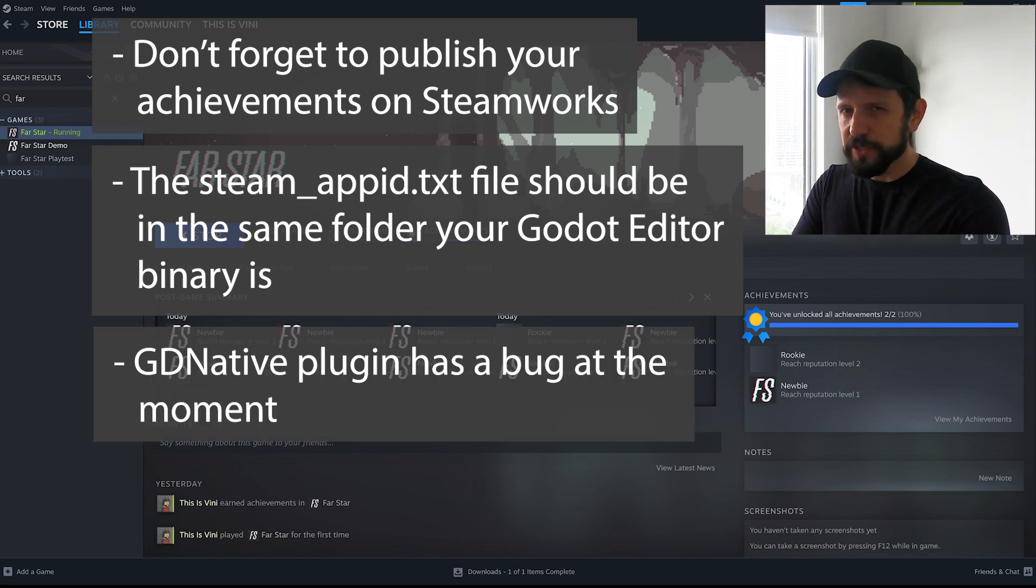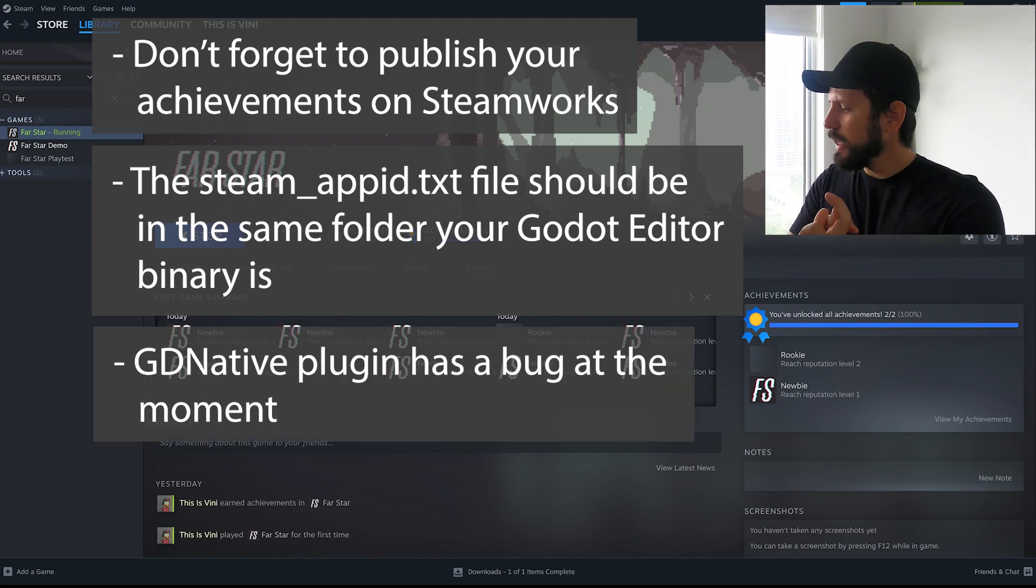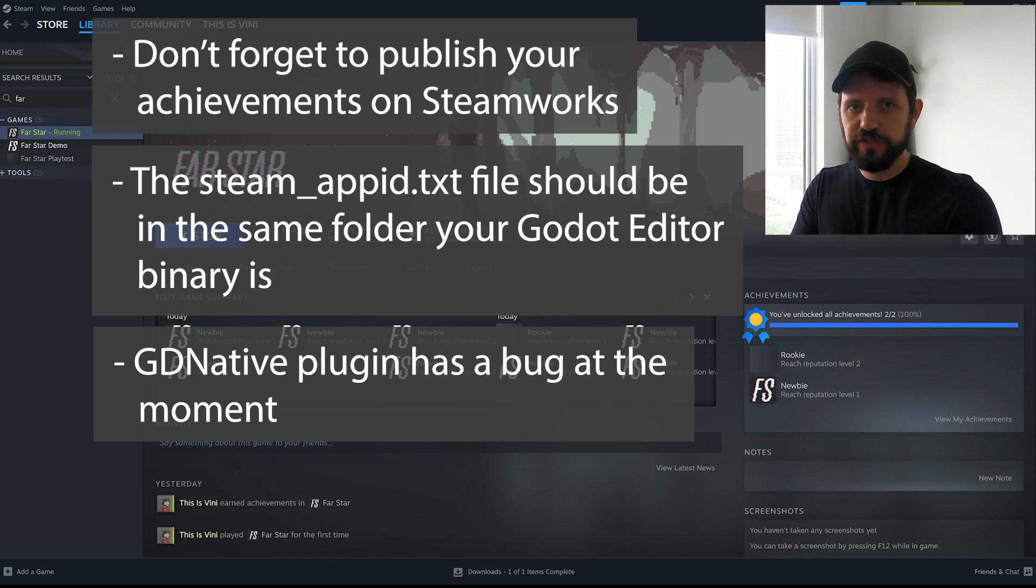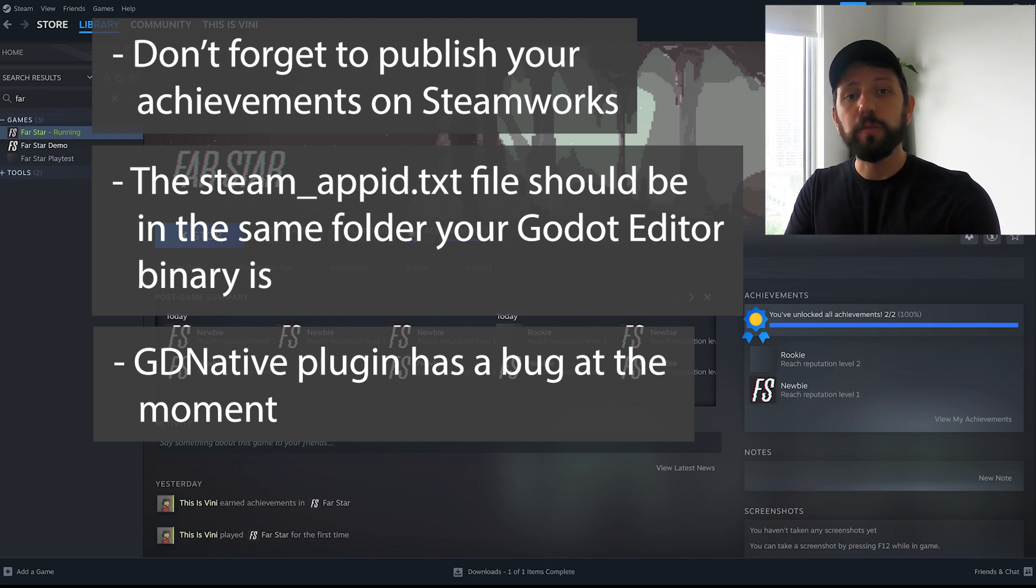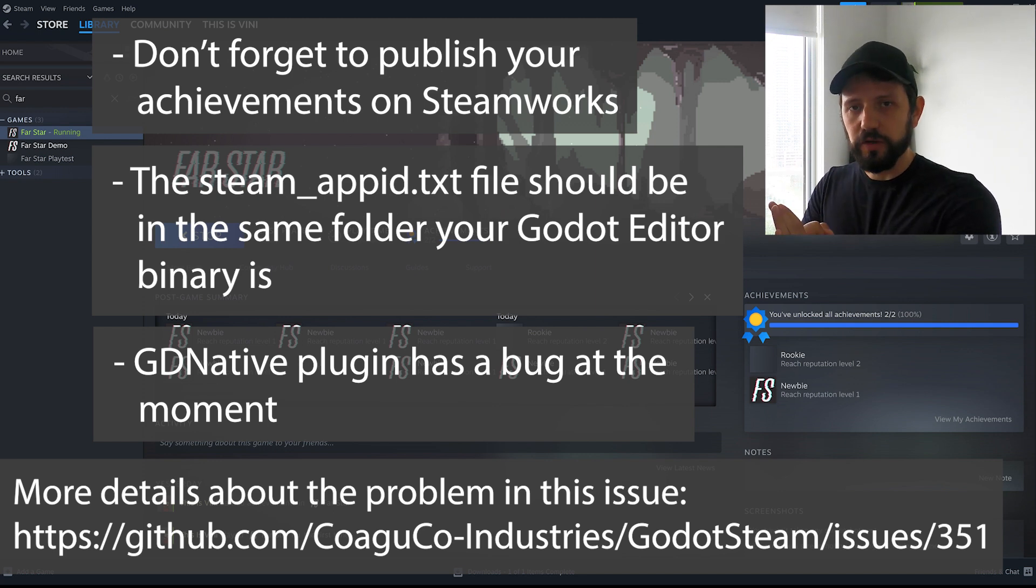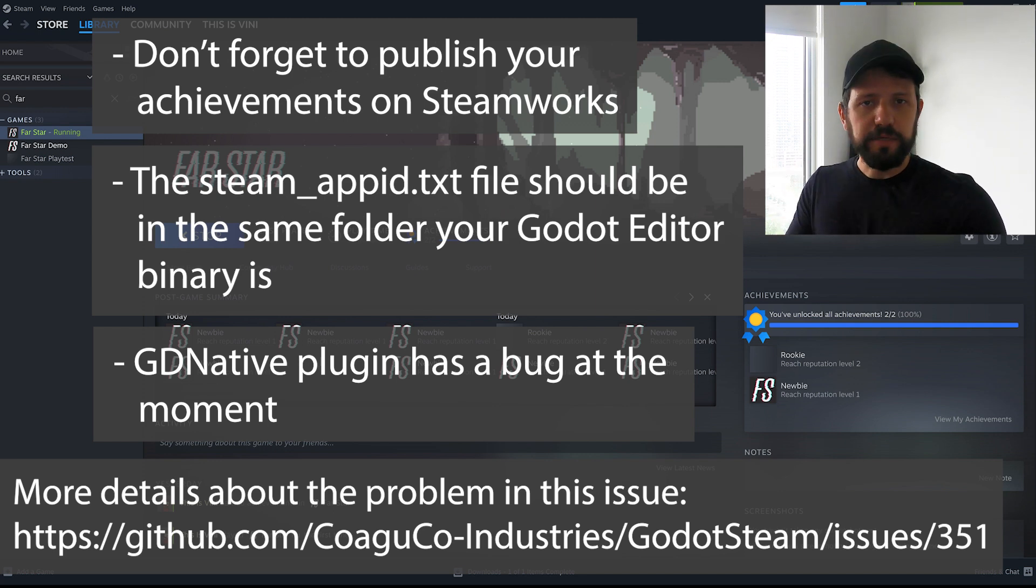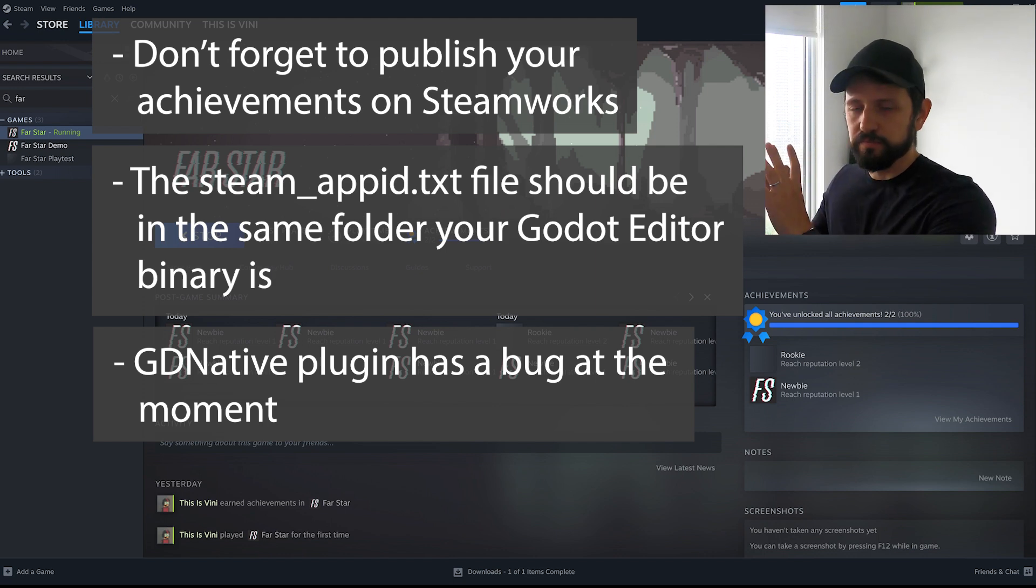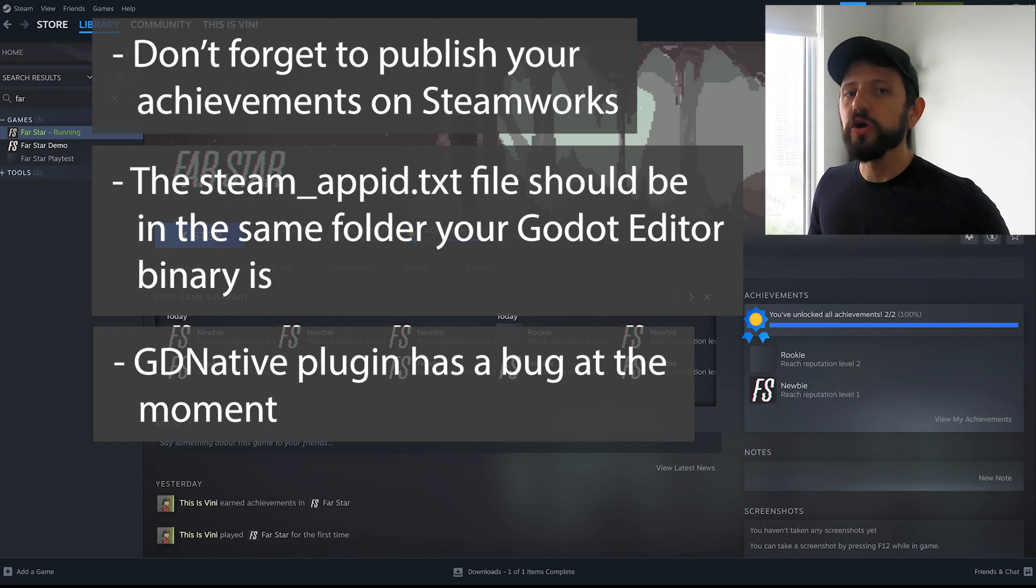Third at least on my machine the GD extension plugin didn't work. I mean it would crash the game when I get the achievement. If that's happening to you there is an open issue. You can comment there just to let them know that that's also happening.